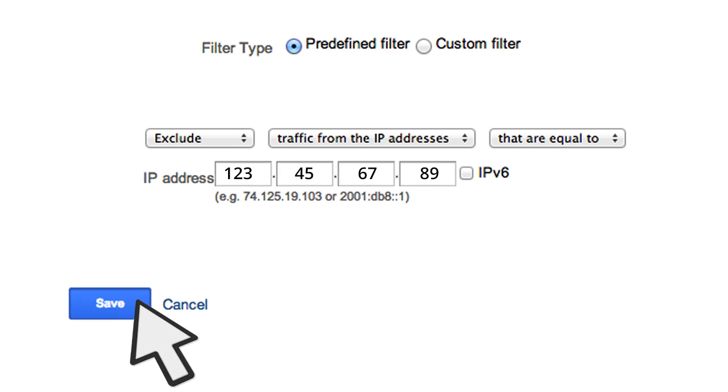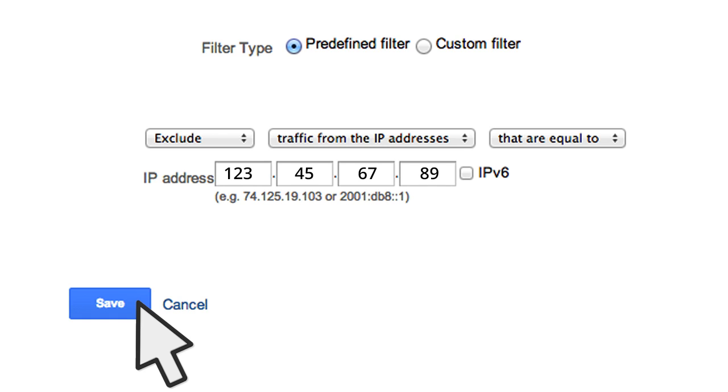Once you've saved this filter and applied it to a view, Google Analytics starts checking the IP addresses of traffic to the web property. Any traffic data from the IPs that you've excluded in the filter will be thrown out of the views to which the filter has been applied.